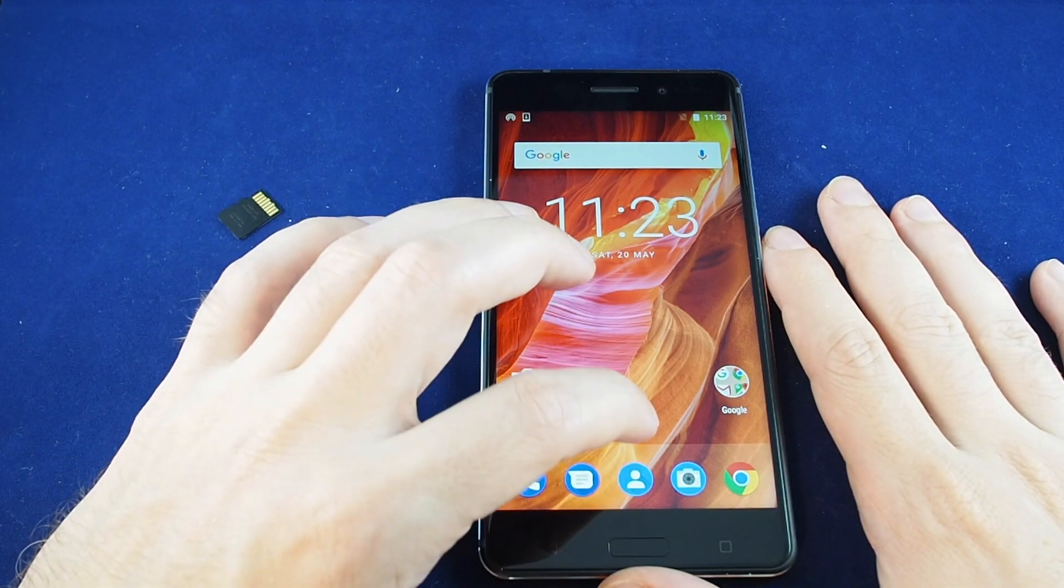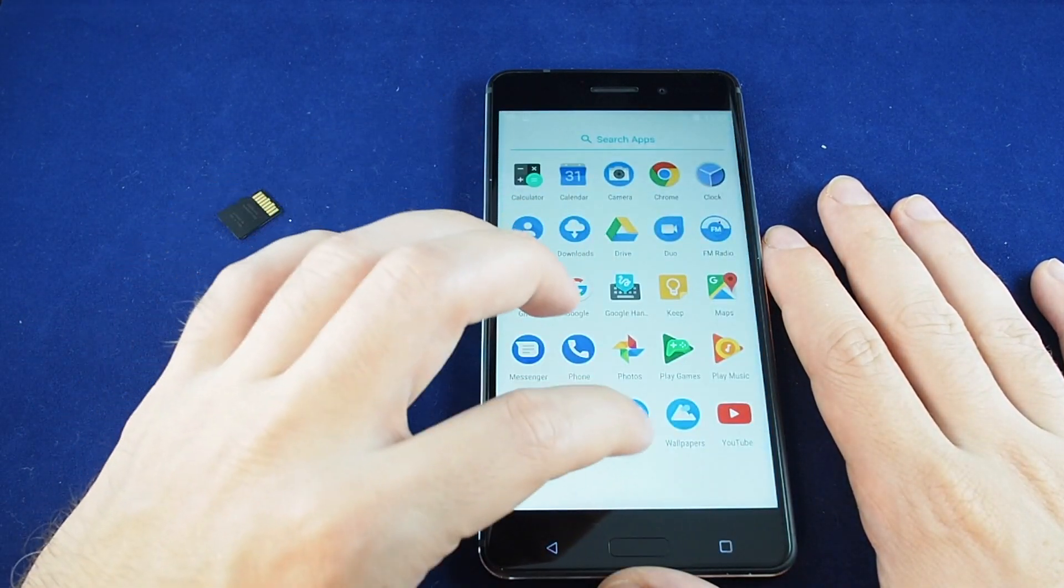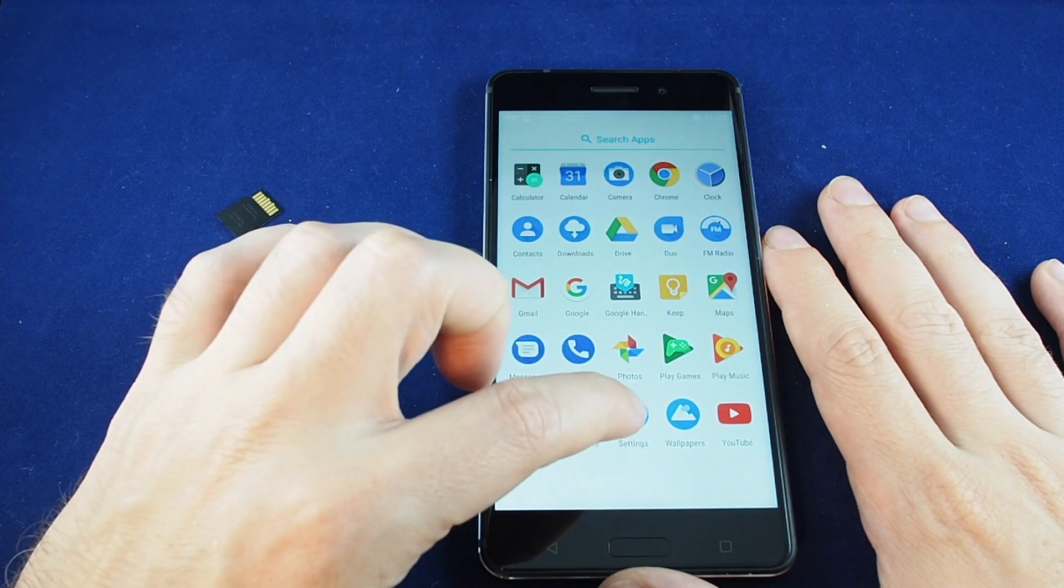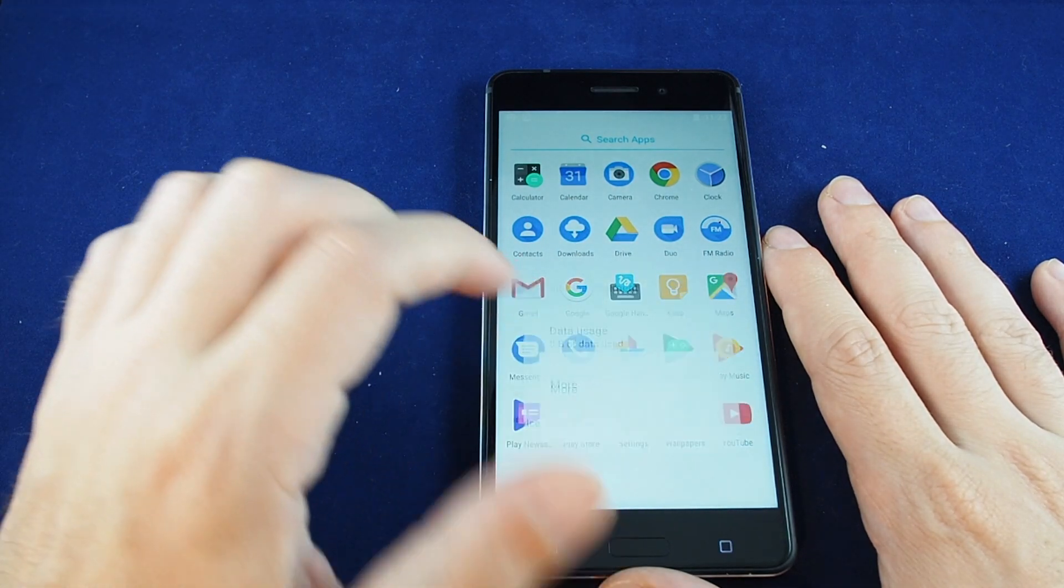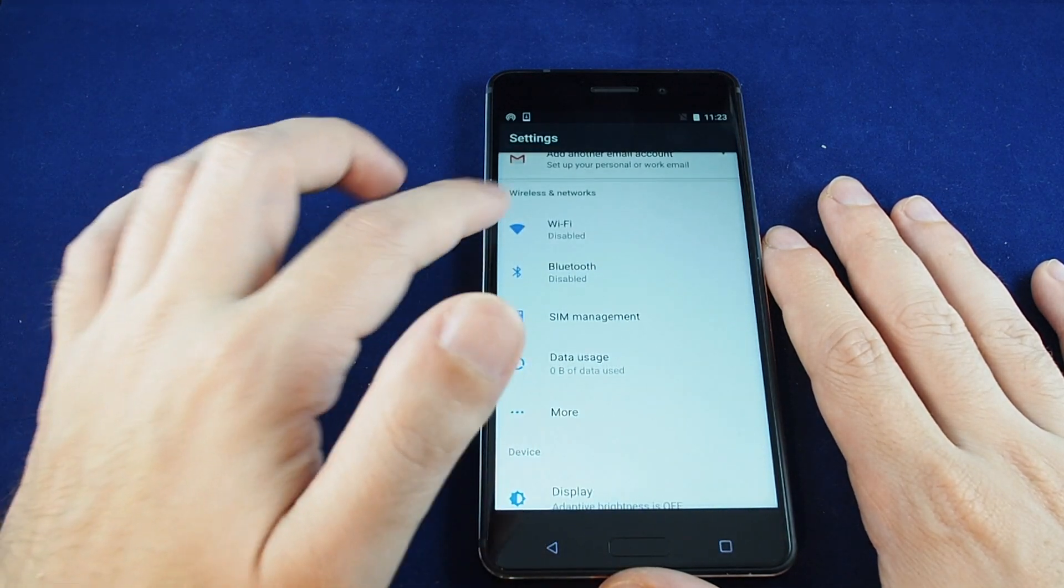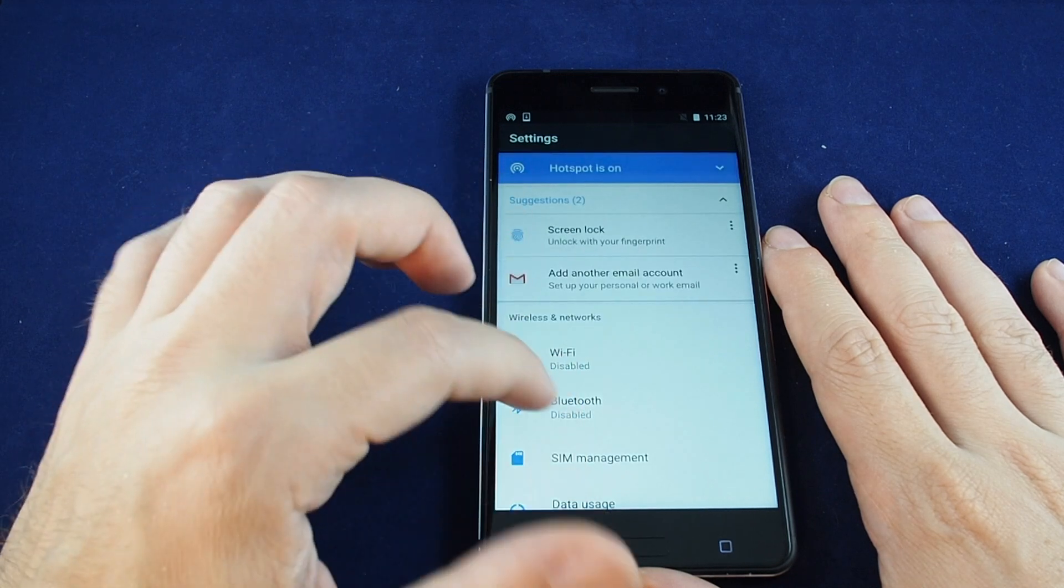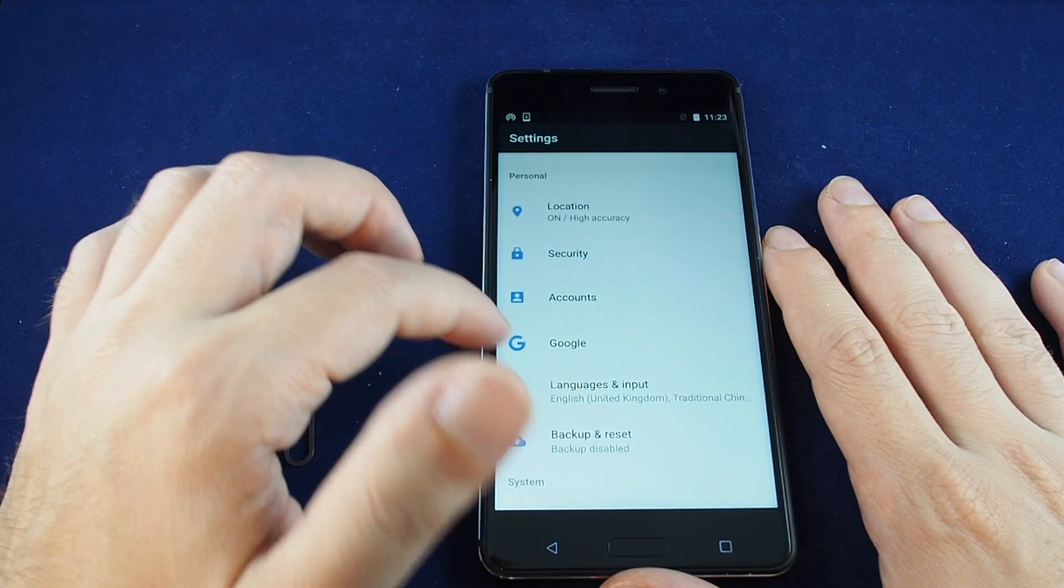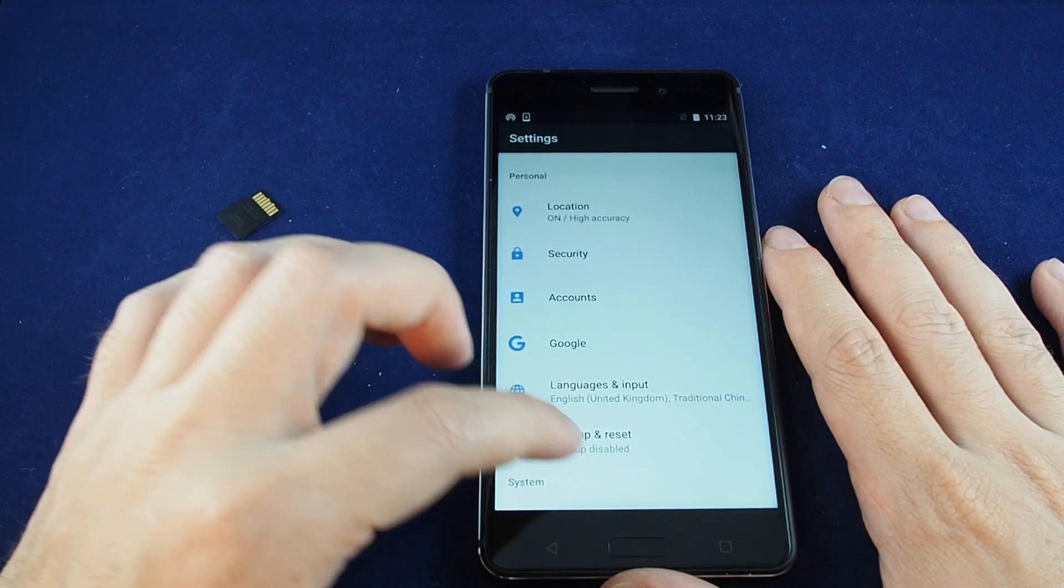You want to go to your settings menu, which is in your apps under settings. It's the gear, so just touch that. Now you want to go from the top all the way down to backup and reset.